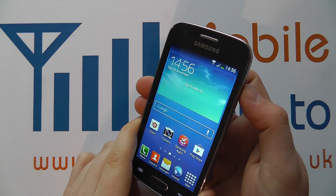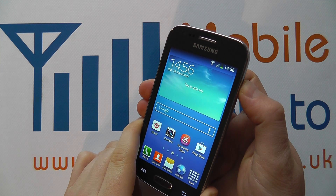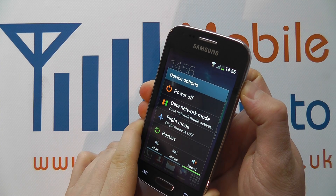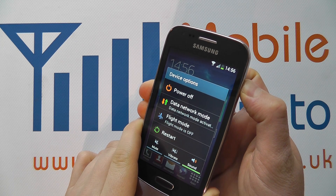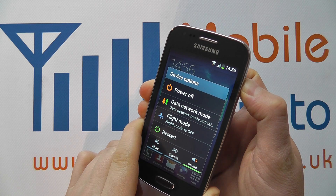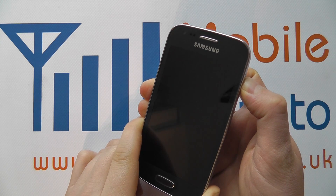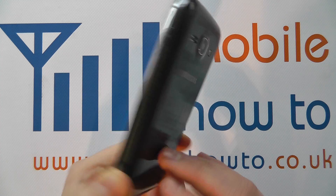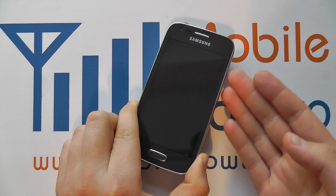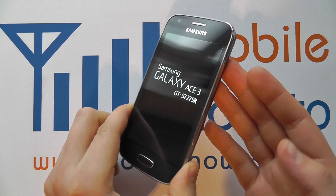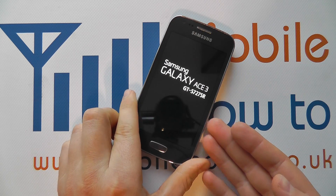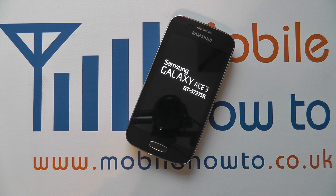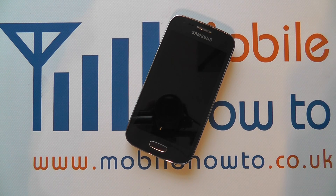In a worst case scenario you can always press and hold on the power button to essentially force the device to power off. You have to do it for about eight to ten seconds, or if your device is really crashing you could remove the battery altogether. Having pressed and held the power button, it's now forced the device off. It is going to restart, but that's how you power on and off your Samsung Galaxy Ace 3.